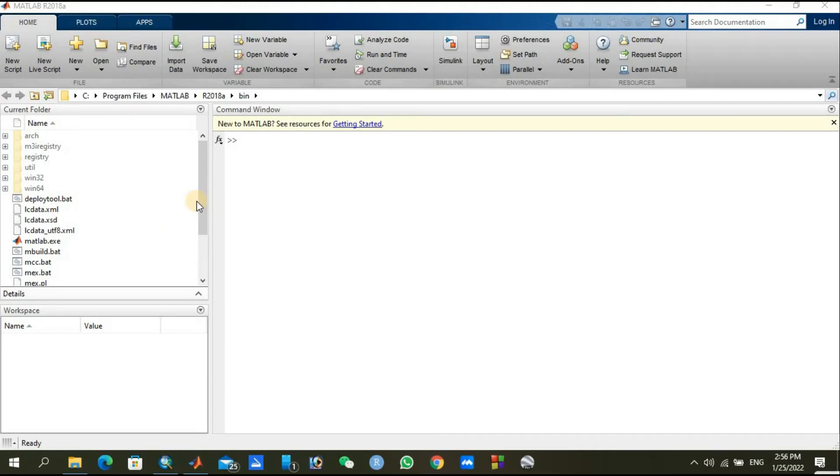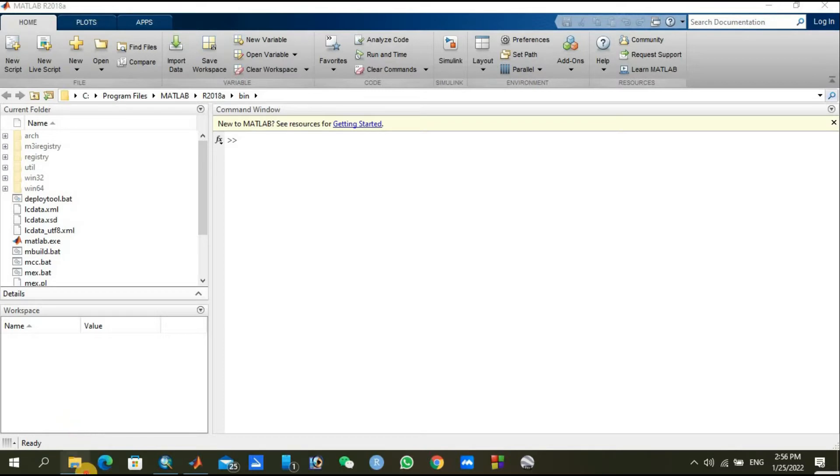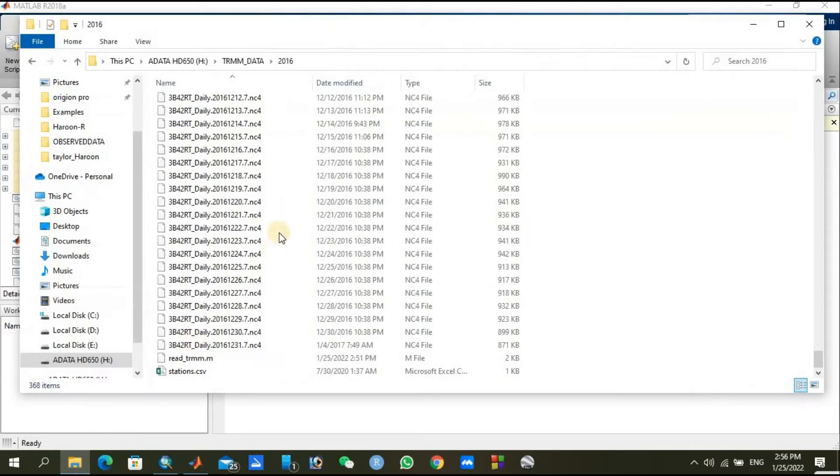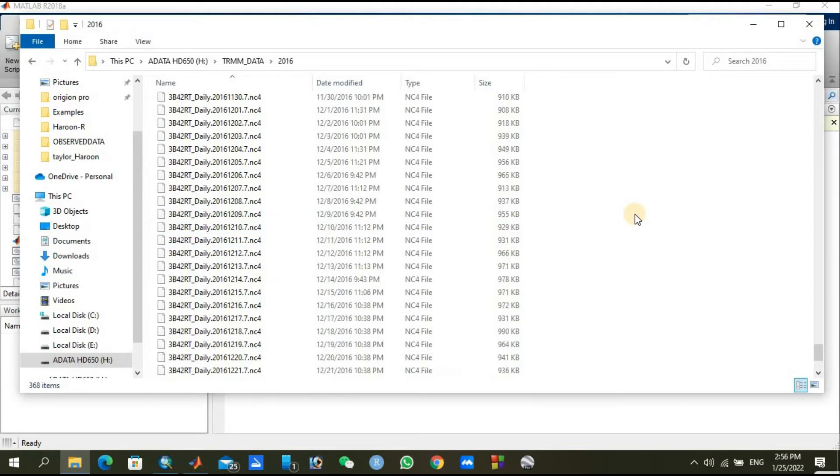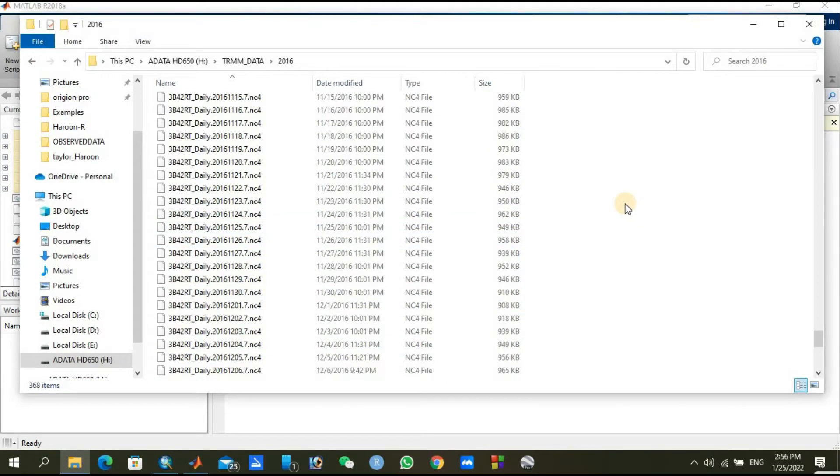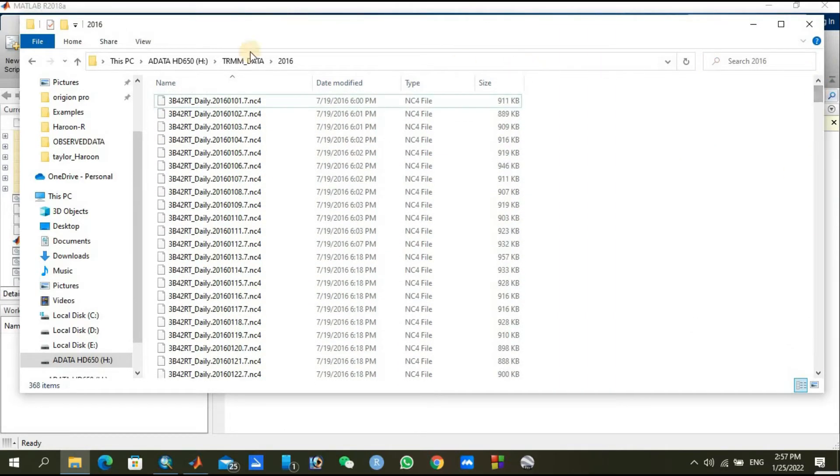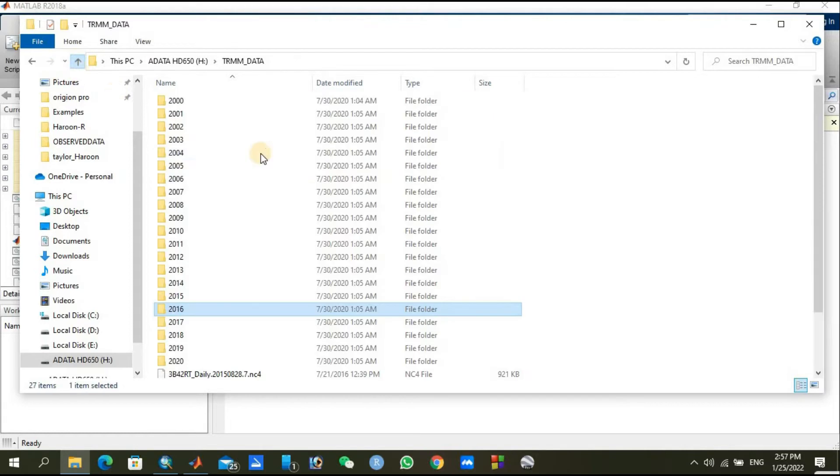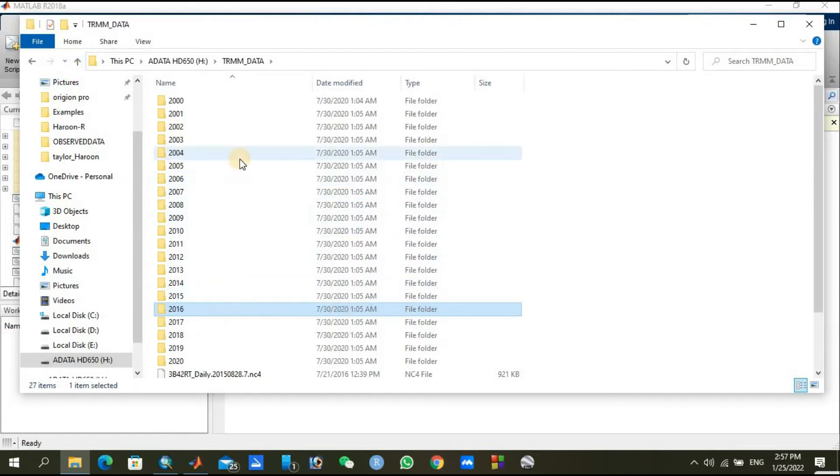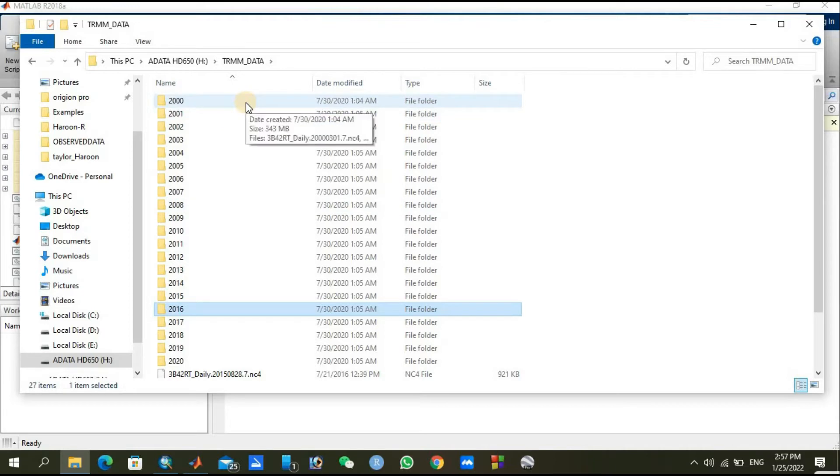How to extract precipitation data from netCDF files using MATLAB. First of all, I would like to show you the precipitation data. You can see this is my TRMM data. This data is actually in NC4 files.